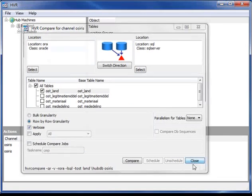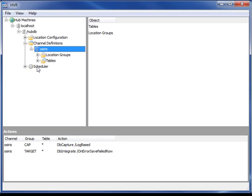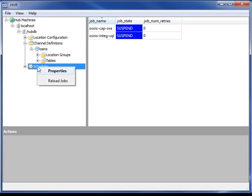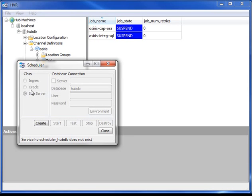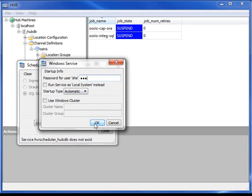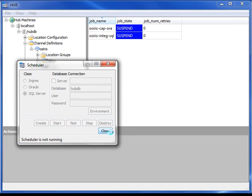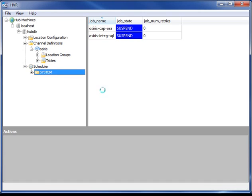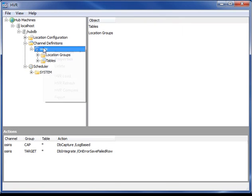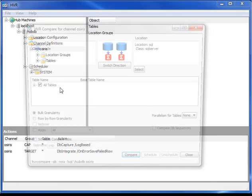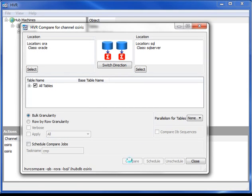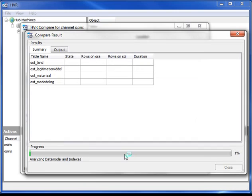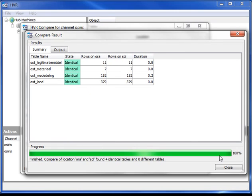I'm now going to start replication. First of all, start the replication service. And now I'm going to trigger the replication jobs. Replication is now happening. If I do a compare between the two databases again, this time you can see all the tables are identical.